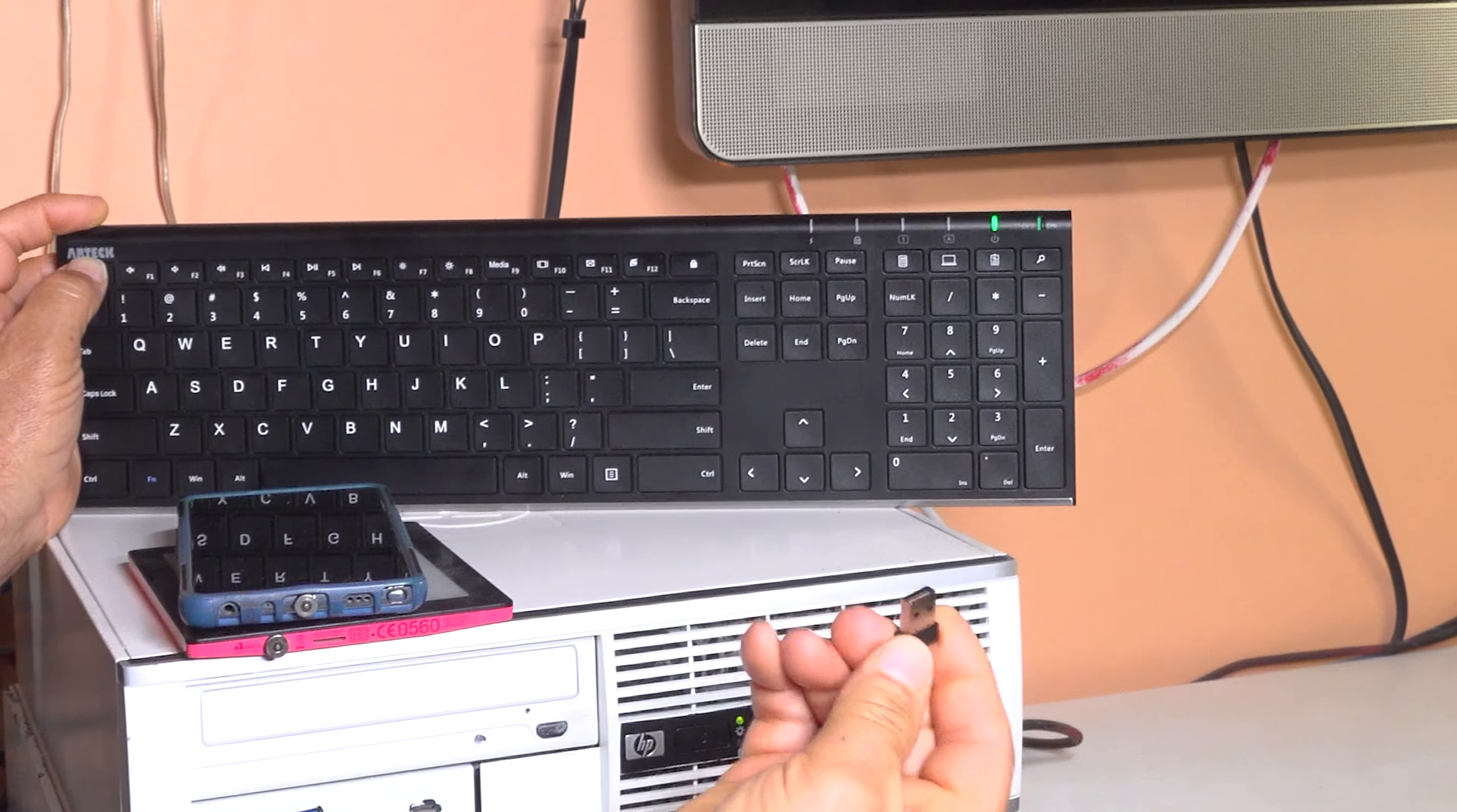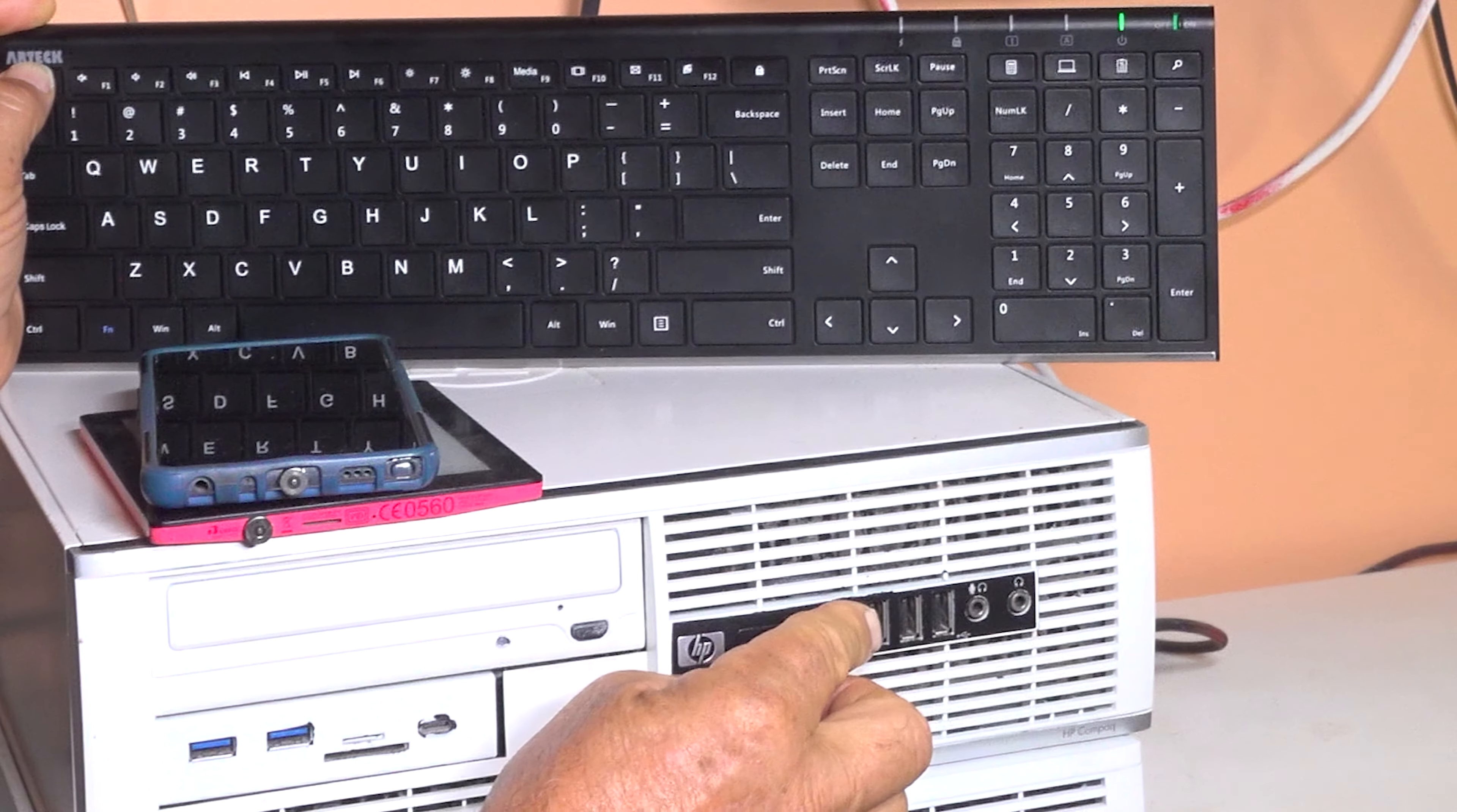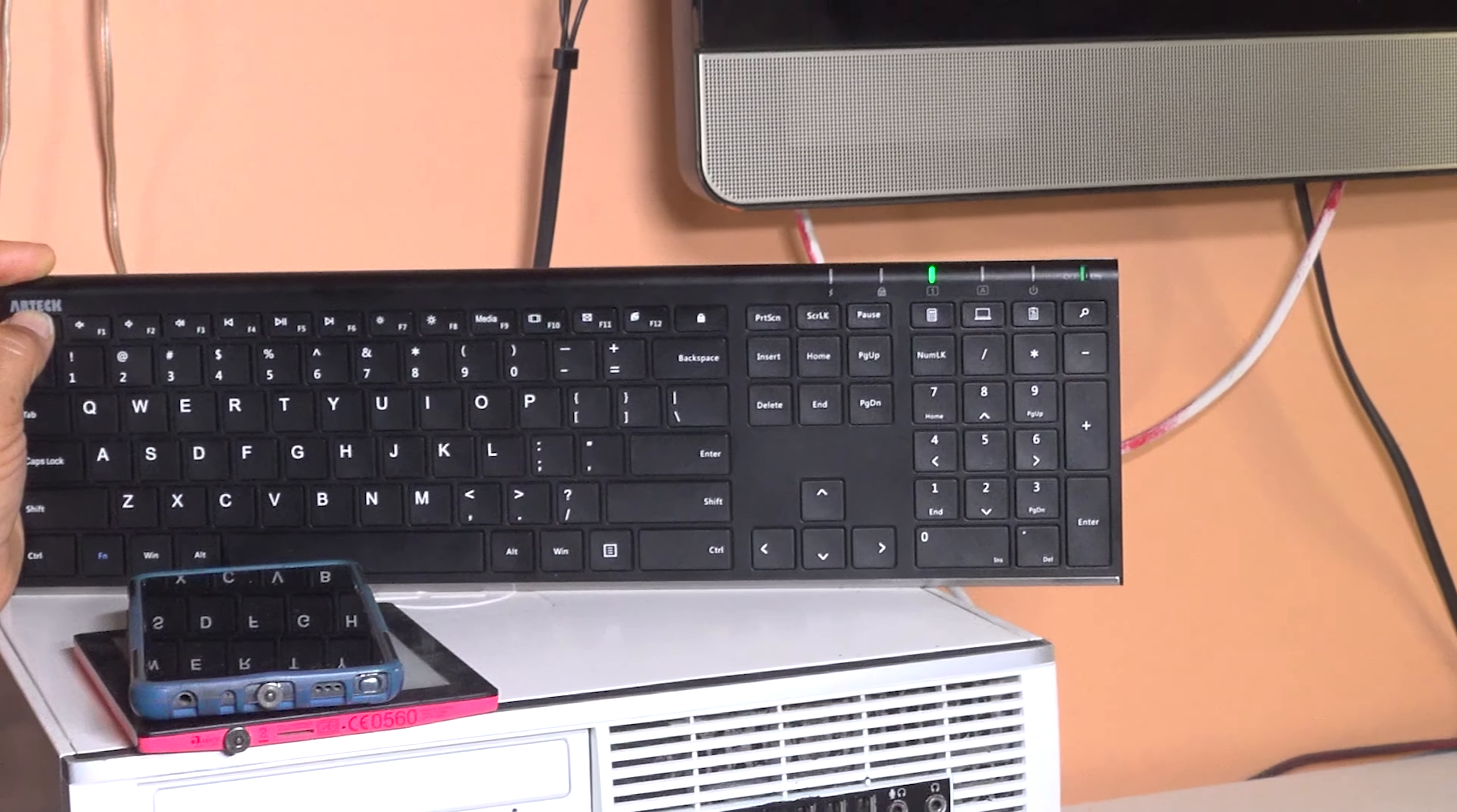Then take your USB receiver and put it into a USB port in your computer. Now it's done.